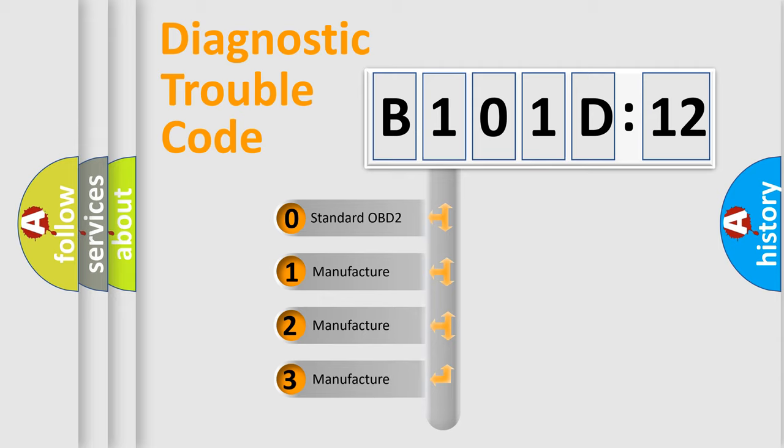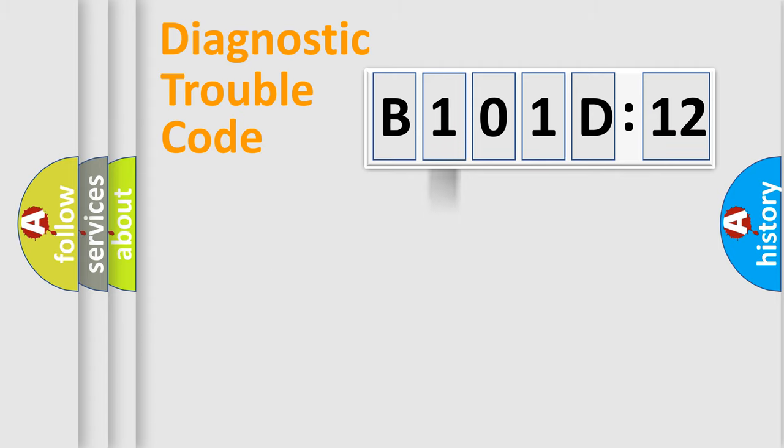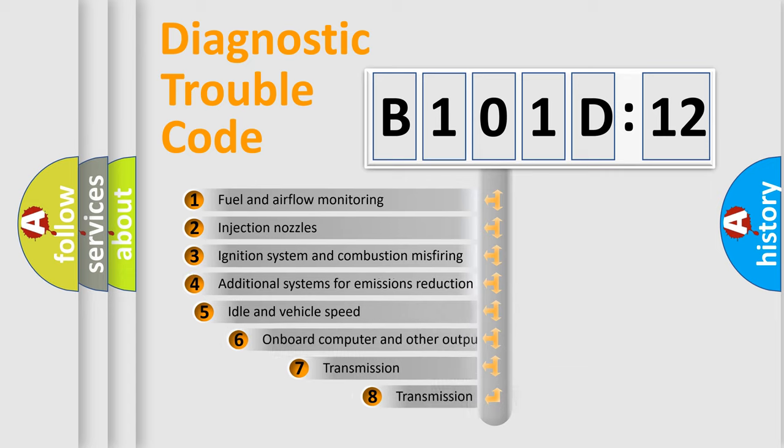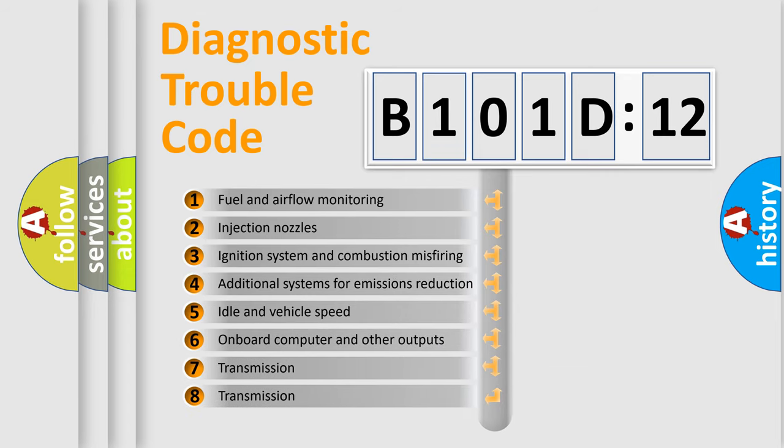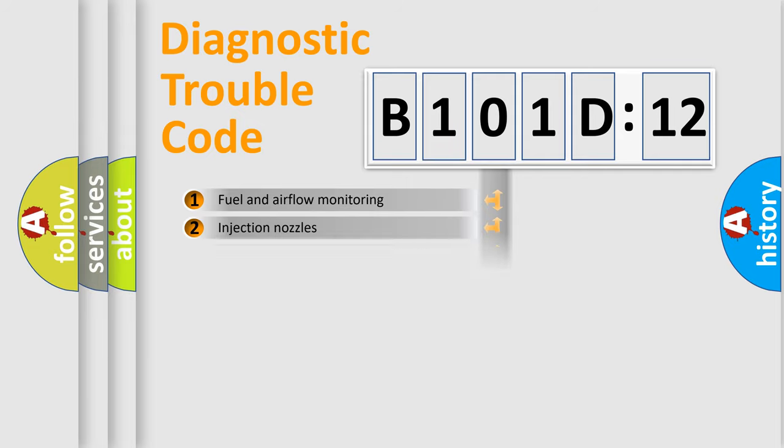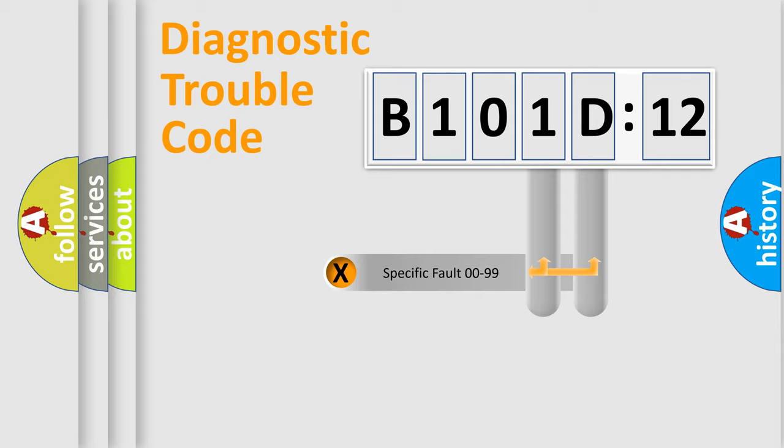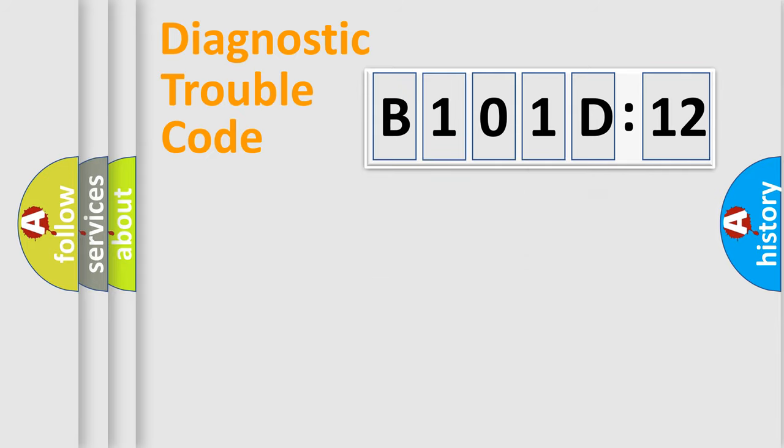If the second character is expressed as zero, it is a standardized error. In the case of numbers 1, 2, 3, it is a more prestigious expression of the car-specific error. The third character specifies a subset of errors. The distribution shown is valid only for the standardized DTC code. Only the last two characters define the specific fault of the group.